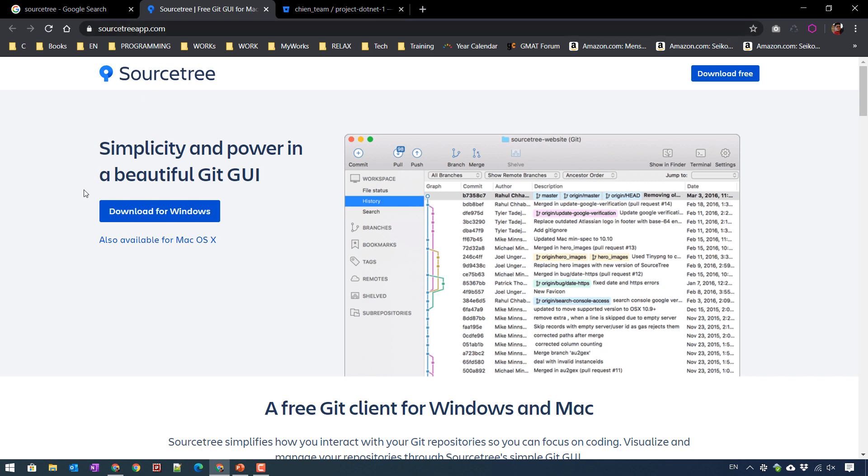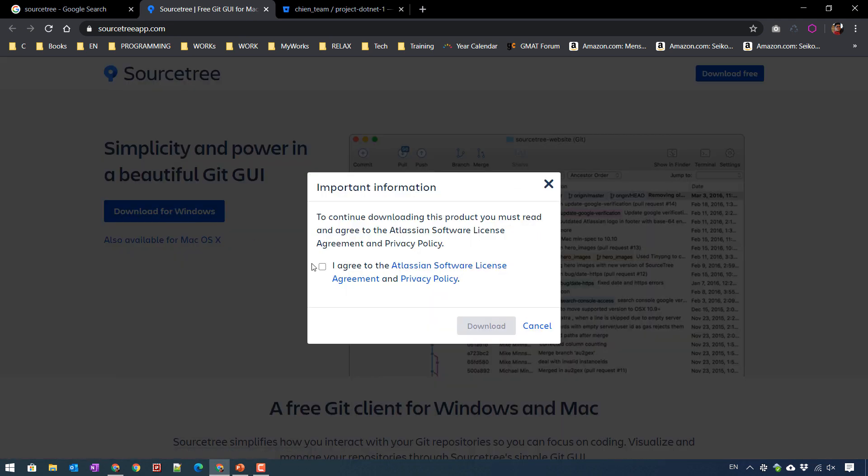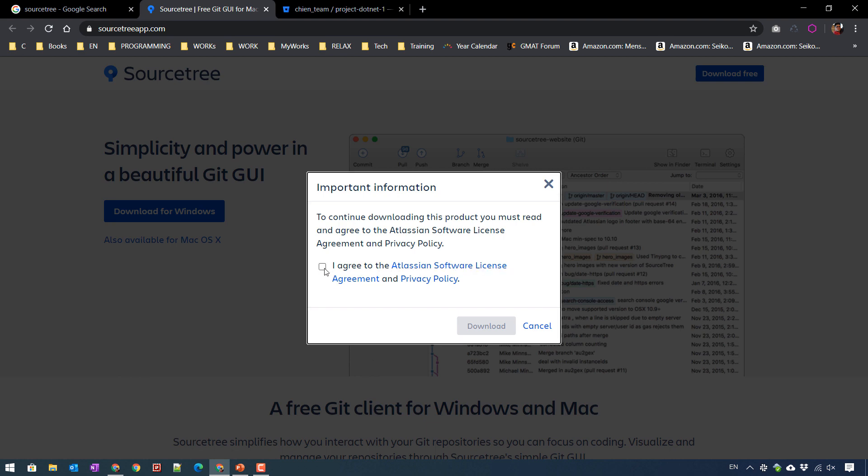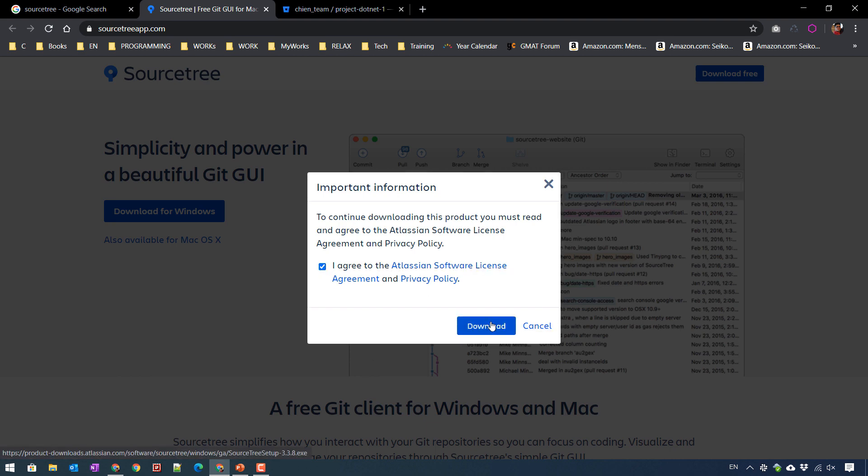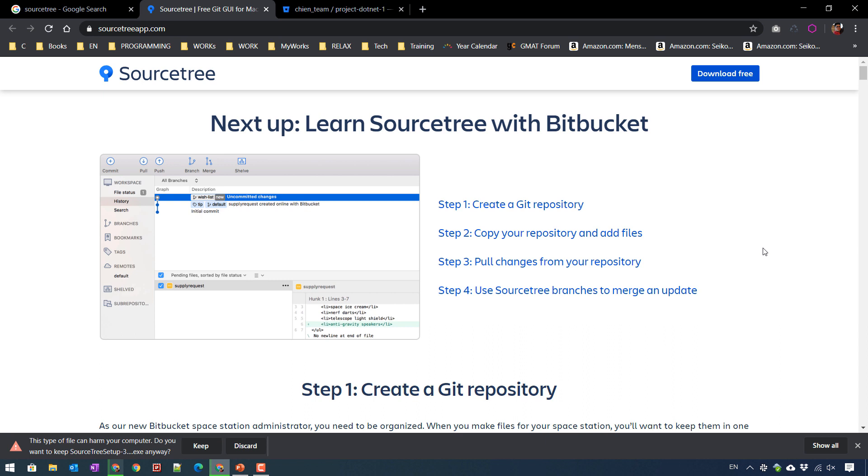Here I'm using Windows so I will click on the download button for Windows. Click on 'I agree' and click on download button here to get the file. Click on keep.